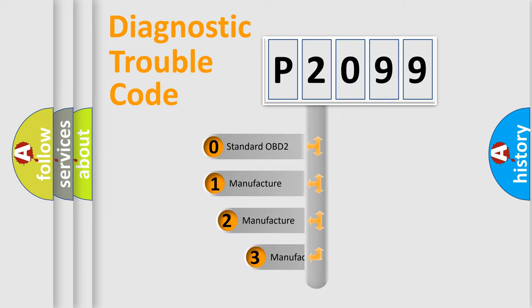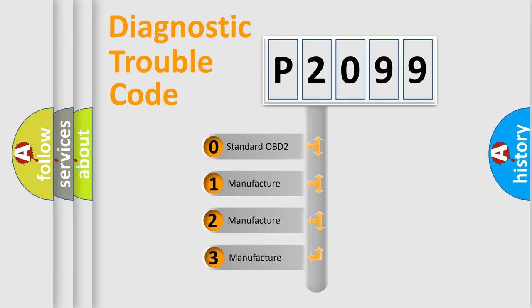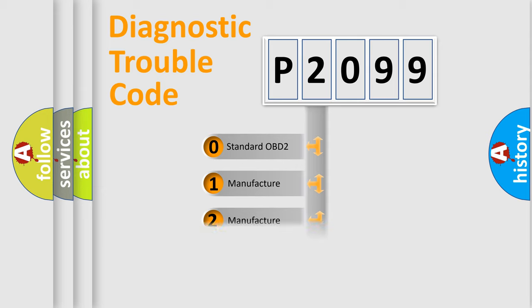If the second character is expressed as zero, it is a standardized error. In the case of numbers 1, 2, or 3, it is a manufacturer-specific error.